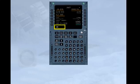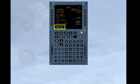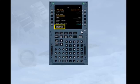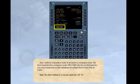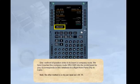One method of position entry is to insert a company route. We have inserted the company route ALLCARE into the scratchpad for you. It corresponds in this database to a flight from Paris-Orly to Cairo. Note, the other method is a city pair input via line select key 1 right. Line select this route to the company route field by selecting the 1 left key.